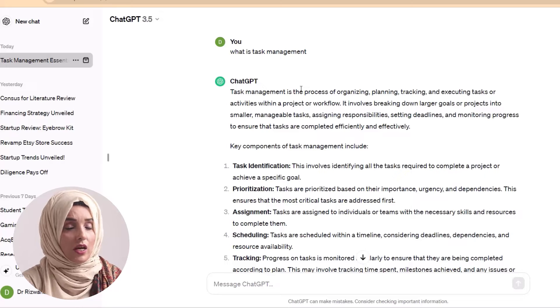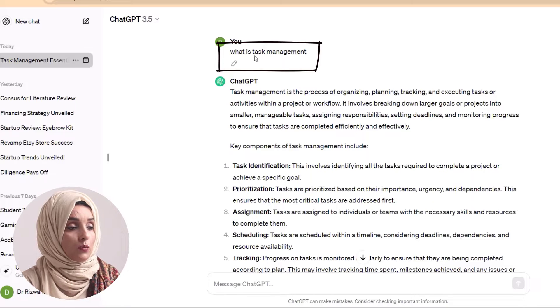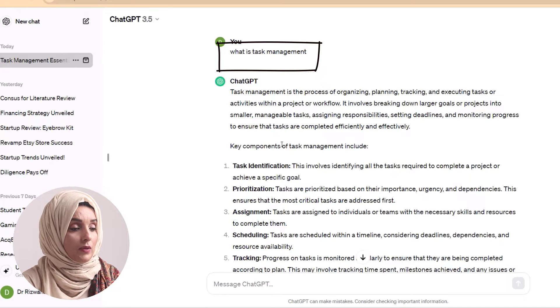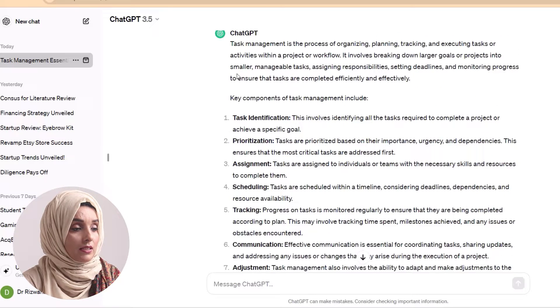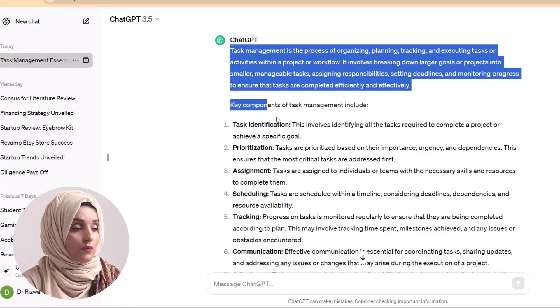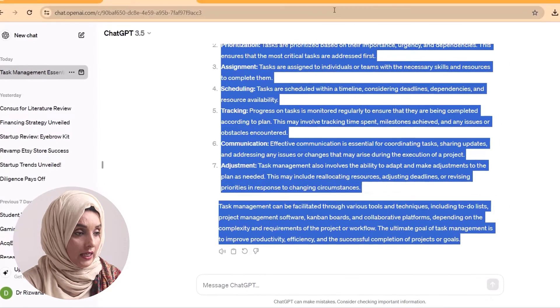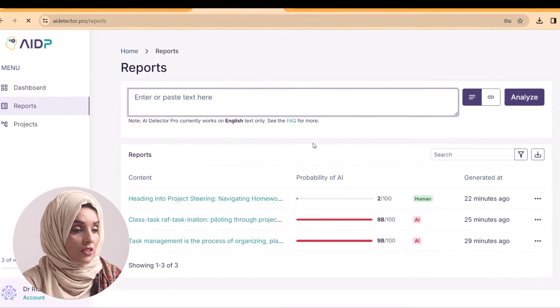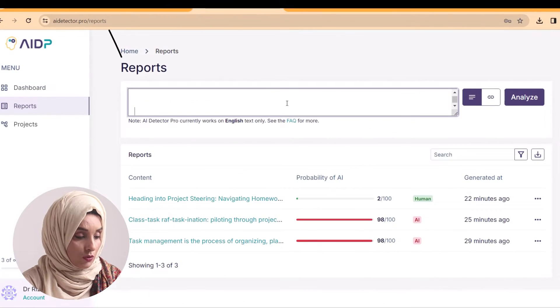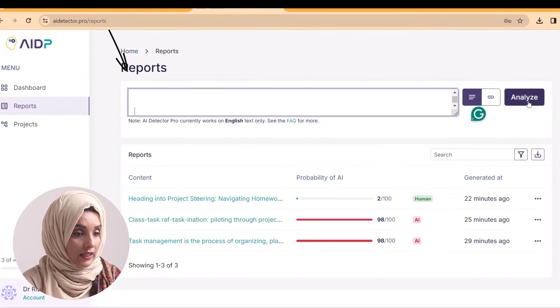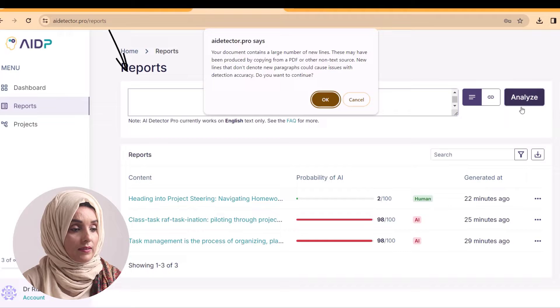First of all, we will give a challenge to AI Detector Pro and we will use content written from ChatGPT. For example, we asked ChatGPT to write about what is a task management document, and this is the information we got from ChatGPT. We will copy it and paste it into the new report section and analyze it.